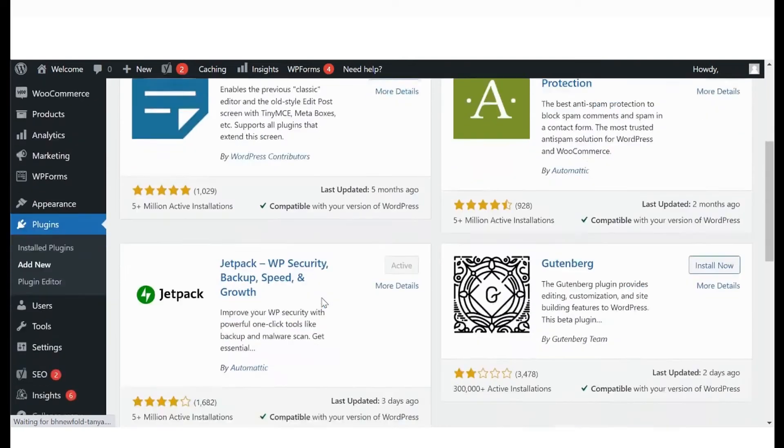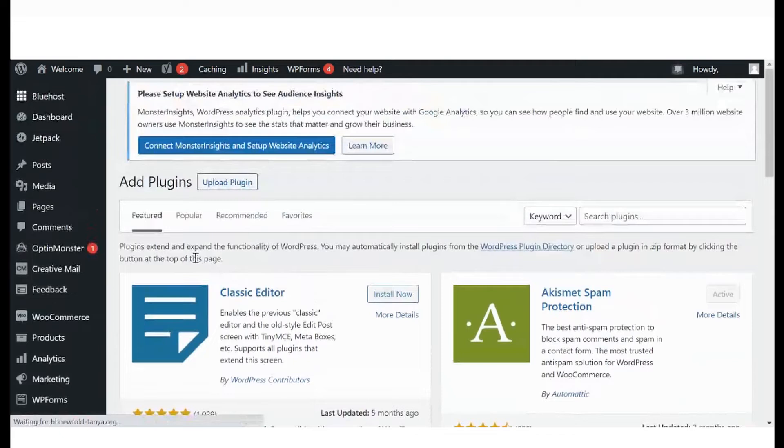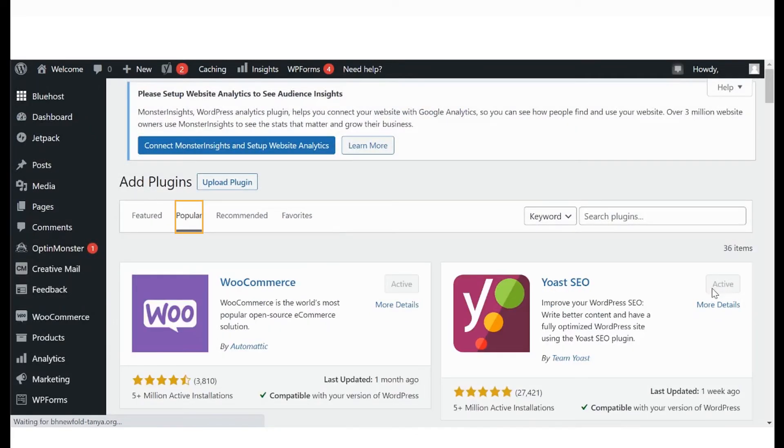As you can see, we have the Akismet Spam Protection plugin already active. You will also notice that plugins are categorized as Popular, Recommended and Premium.